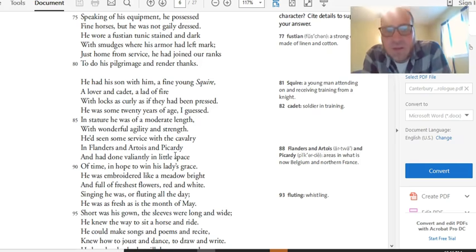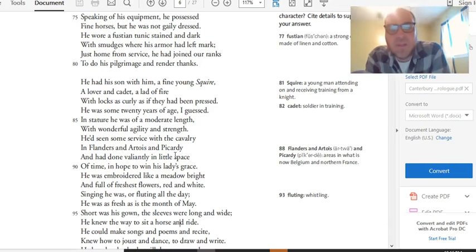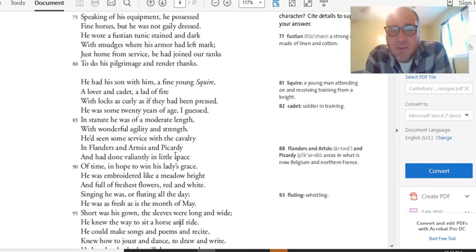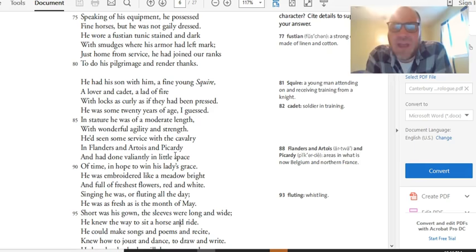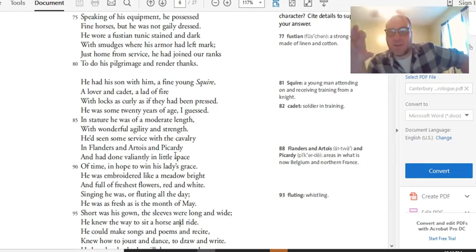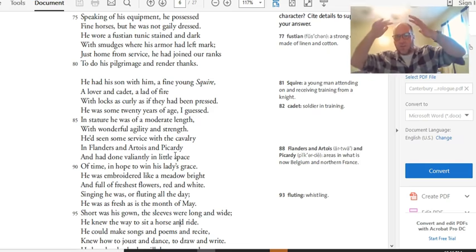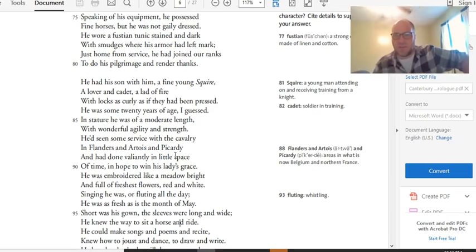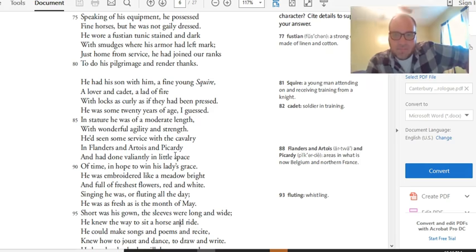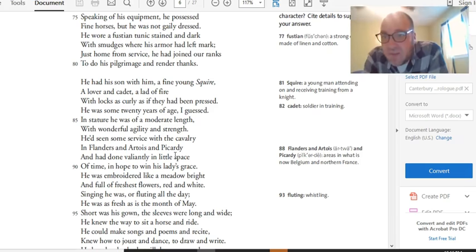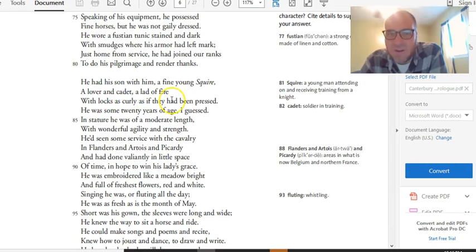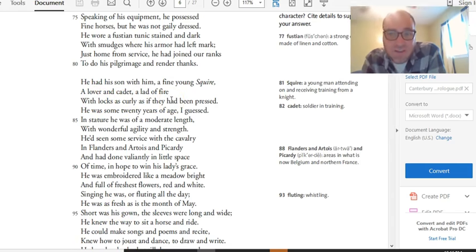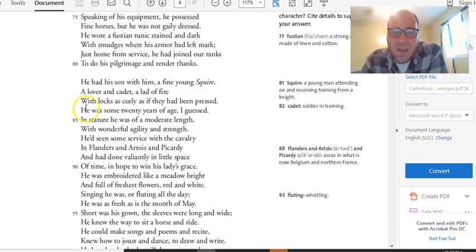He had with him his son, a fine young squire, a lover and cadet, a lad of fire, with locks as curly as if they had been pressed. He was some 20 years of age, I guessed. In stature, he was of a moderate length with wonderful agility and strength. He'd seen some service with the cavalry in Flanders and Artaurus and Picardy and had done valiantly in a little space of time and hoped to win his lady's grace. So now we get a second character introduced, a squire. The way that Chaucer introduces characters is he introduces characters in groups that are related to each other. So a squire would be a knight in training who's going to become a knight. In this case, it's the son of the knight we just introduced. So he has this son with him acting as a squire. And look at the description of this guy. He's a little different from his dad. He's a lover. That's our first description of him. A cadet and a lad of fire. Fire is associated with passion, but also with hell, which is an interesting choice of word on Chaucer's part.